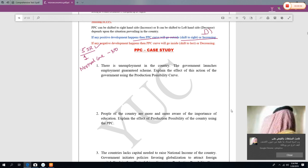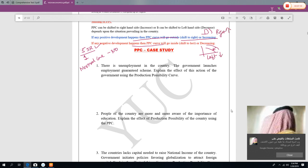When something good happens to the economy, the PPC graph shifts to the right — it increases. When something bad happens, the graph shifts to the left — it decreases. Shifting left means decrease; shifting right means increase.